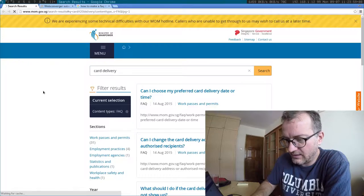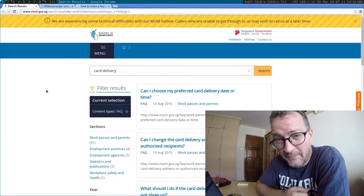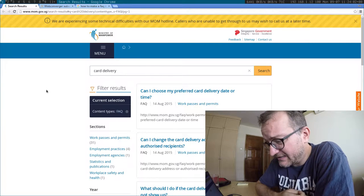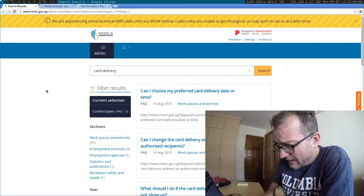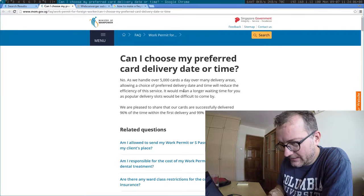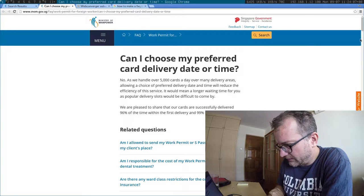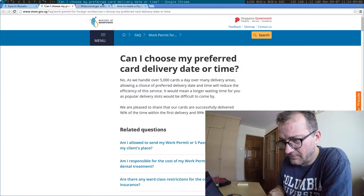Here's a good example. This is on the Ministry of Manpower website in Singapore. You have all these FAQ entries in individual pages.